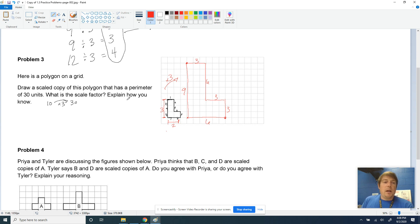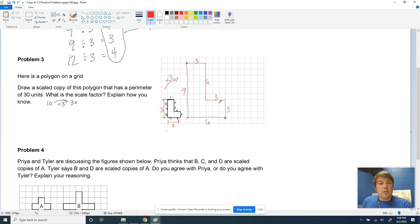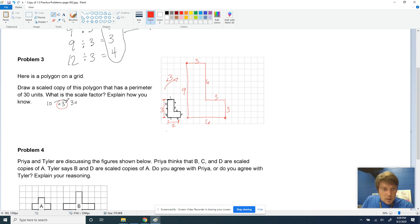We need to explain how we know. We know that the perimeter scales the same way as the sides. The scale factor was 3 because 10 times 3 is 30.